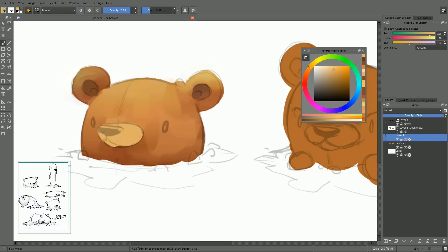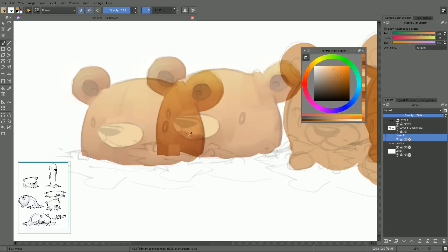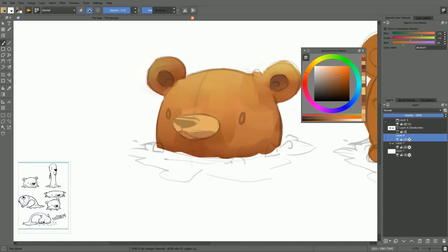I could do some split toning and use purples and blues for more natural shadows, but as I told you, I'd rather paint the bear to work well in a warm environment.